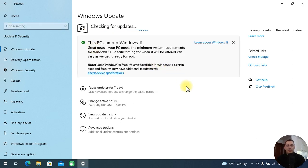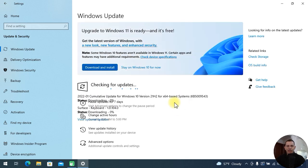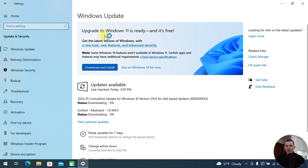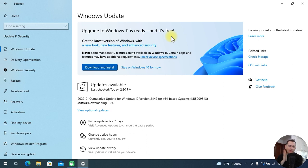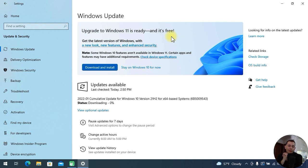You will see this message: 'This PC can run Windows 11.' Look at this message — 'Upgrade to Windows 11 is ready and it's free.' If you don't see this message on your computer yet, then wait a few more days.